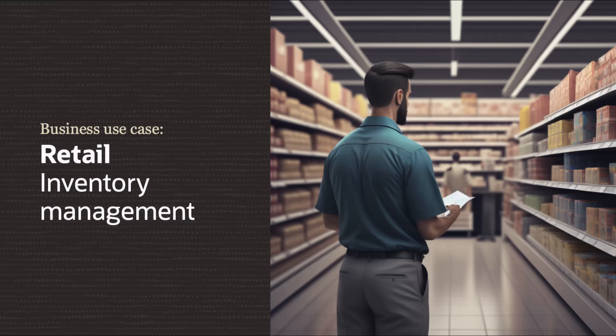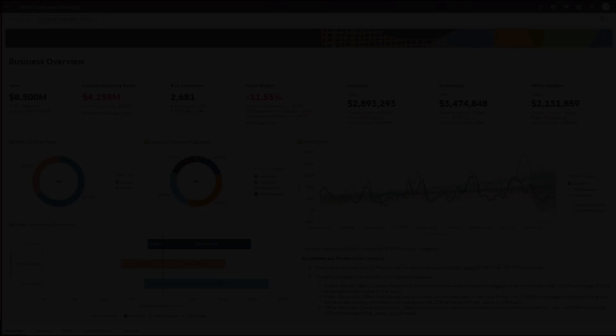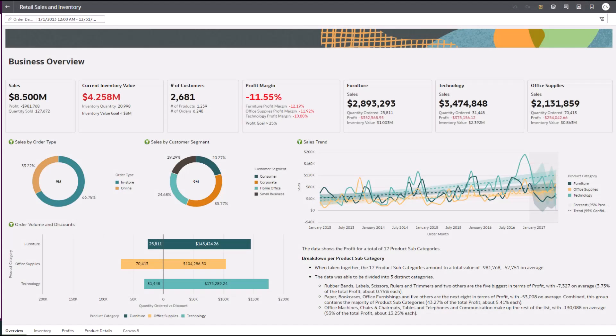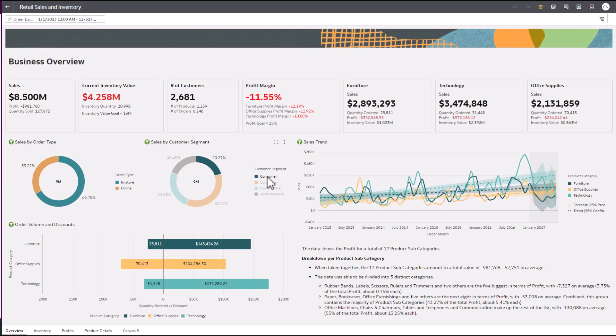Do you actively monitor your retail inventory and the profitability of the products you sell? With Oracle Analytics, this is just one example of how you can monitor key performance indicators to ensure you are effectively managing your inventory at the highest profits.